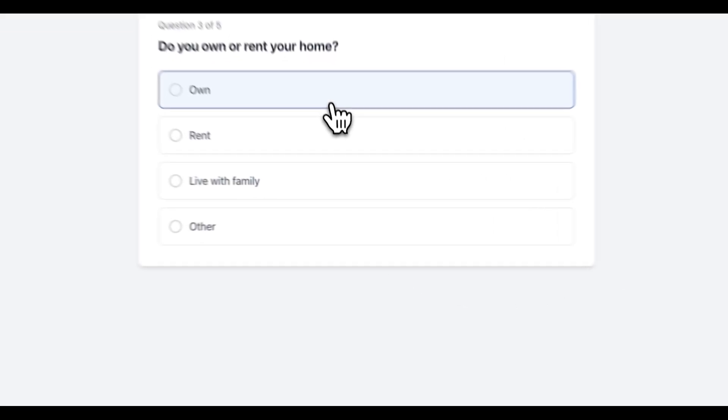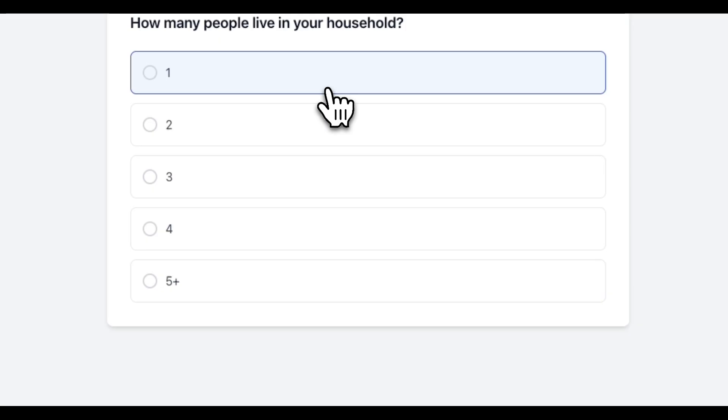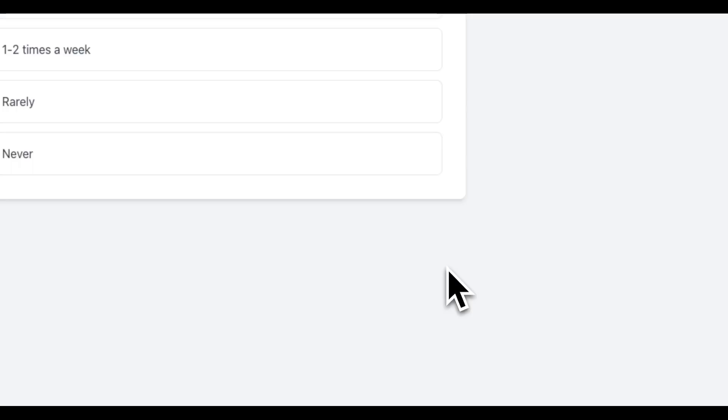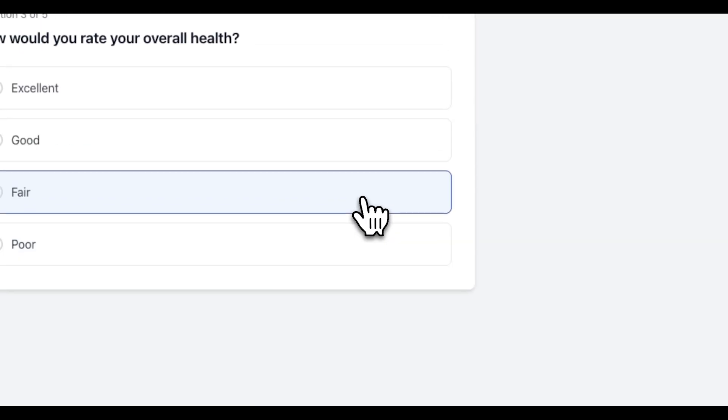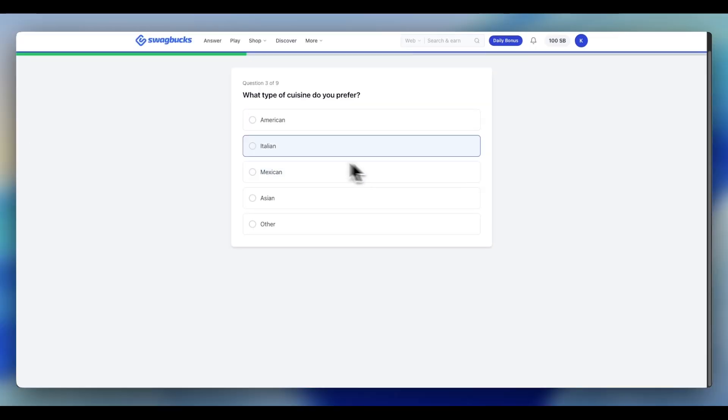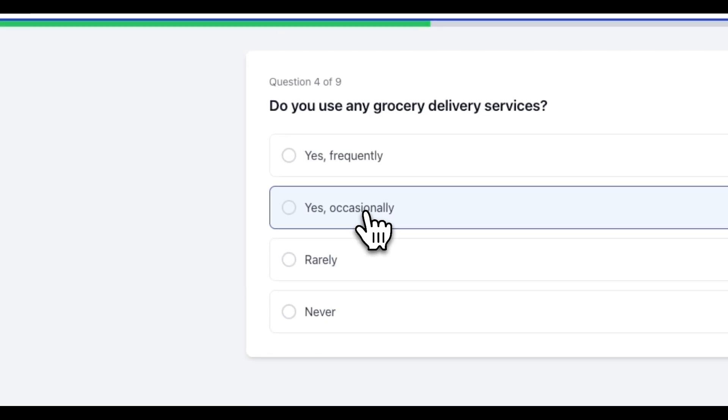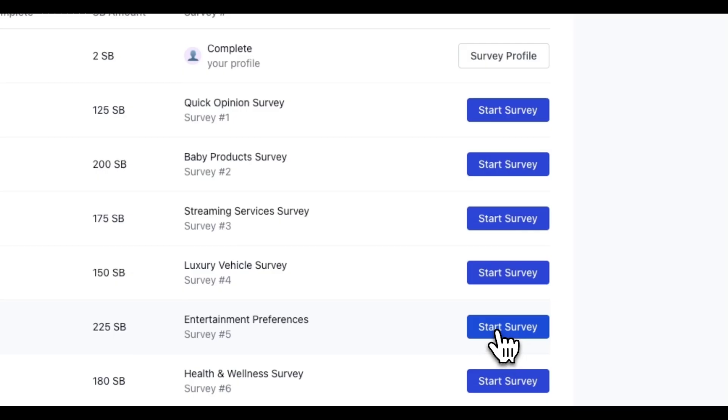Perfect, consistent answers across each and every survey. This strategy keeps you consistent. But you can go even further. Because consistency alone, that's defense. You need to start playing offense.